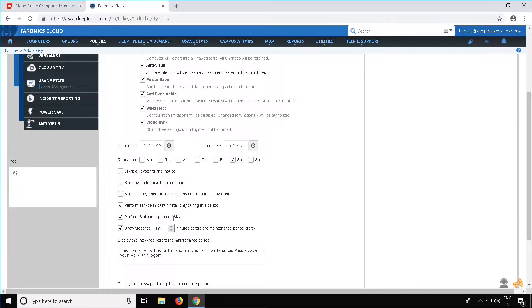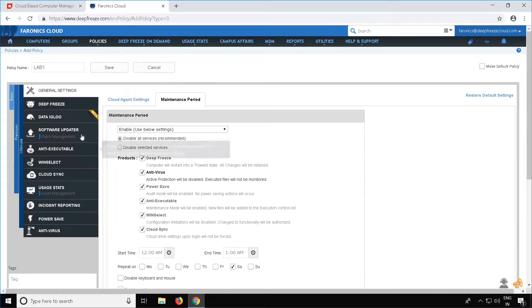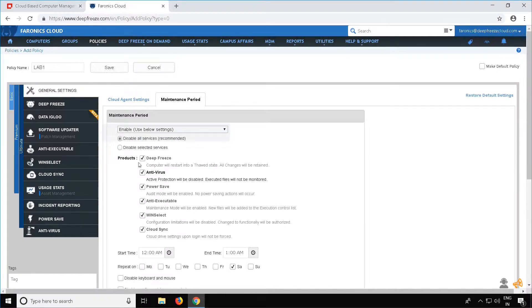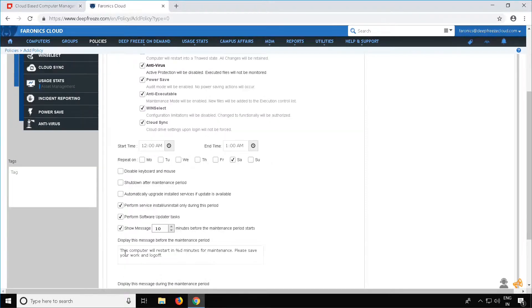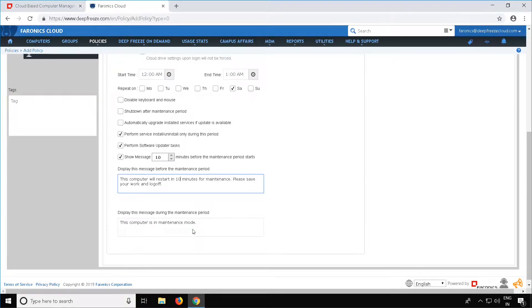The Perform Software Updater Tasks checkbox will ensure that if you were using the Pharonix Software Updater to automatically manage your third-party applications, then if you select this box, those applications will be updated during the maintenance period. You can show a message before the maintenance period starts and change the contents of the message. You can also display a message during the maintenance period and modify this message if required.